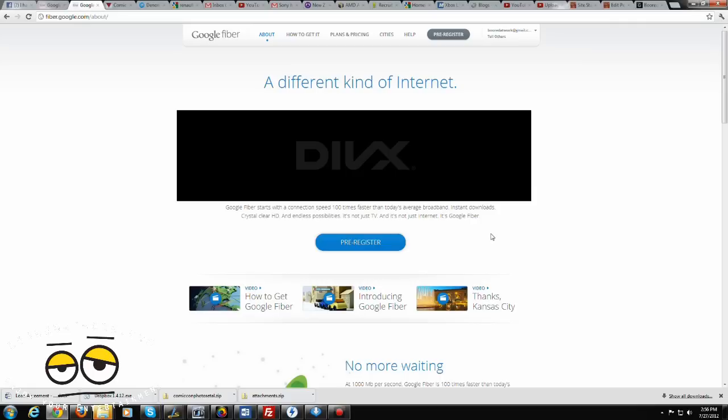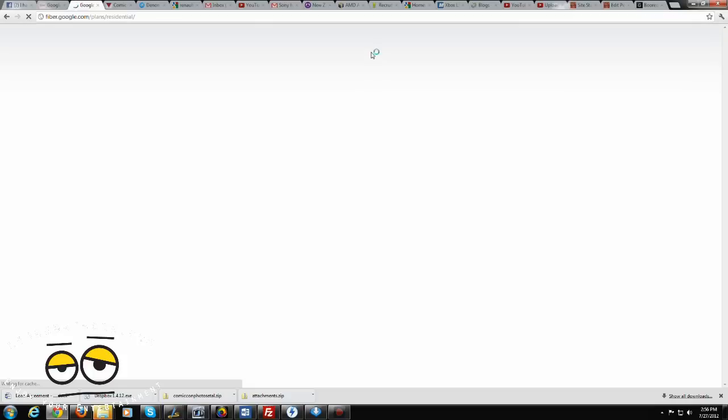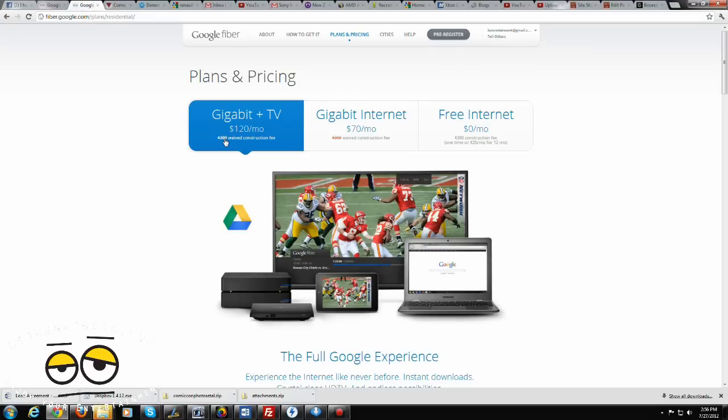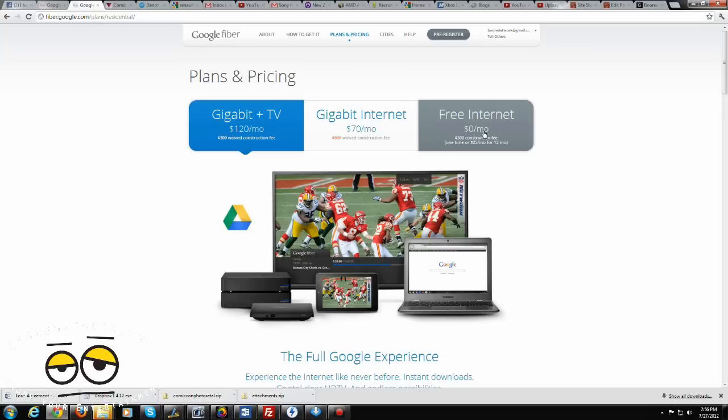Now, Google Fiber has a combination of packages which we can look at the pricing here. And they have three plans for consumers. You have the gigabit TV and internet package for $120 a month. The $300 construction fees waived. You also have the gigabit internet package for $70 a month, which the fees also waived. Then you have a free internet package, which you do have to pay the construction fee, one-time fee at $300 or you can pay $25 over 12 months.